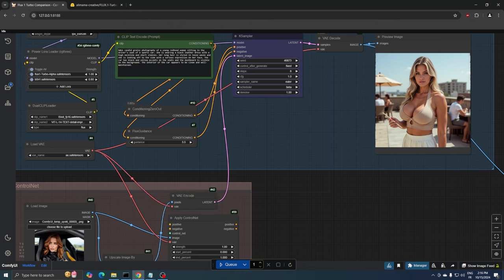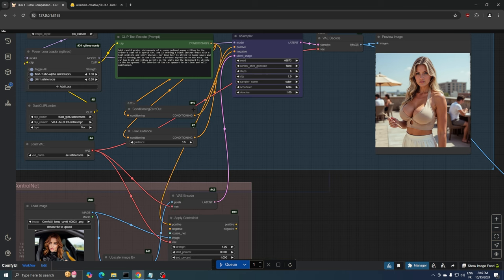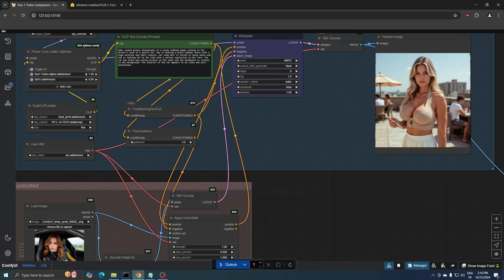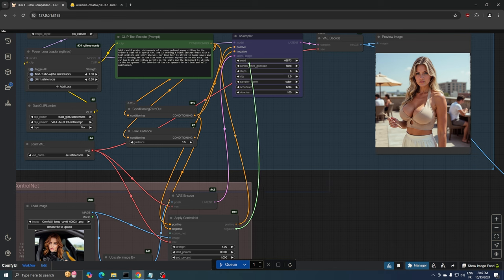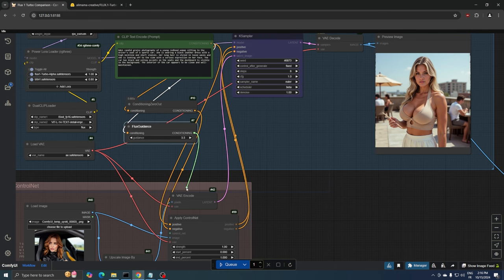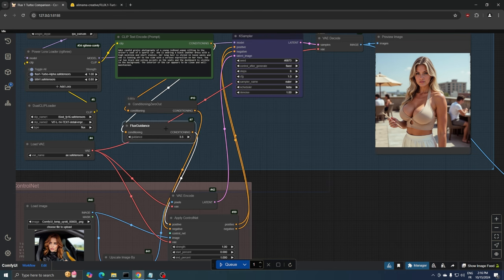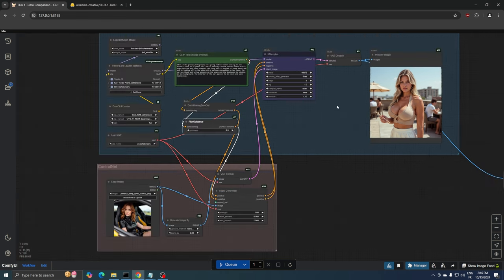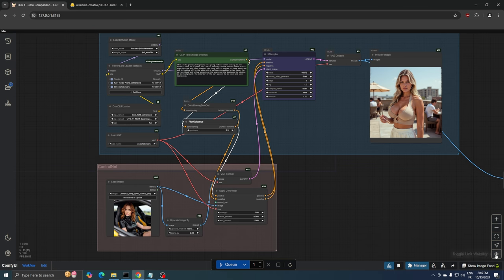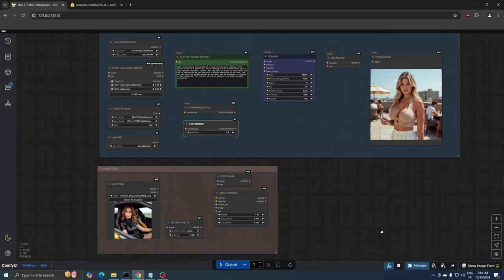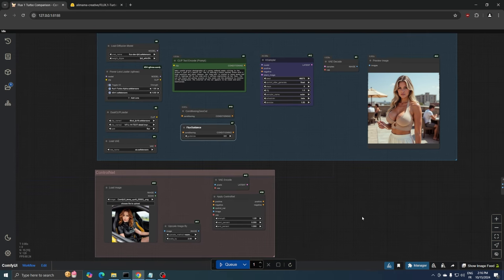Additionally, we need to connect the Clip Text Encoder nodes to our Apply ControlNet node. Also make sure that your positive prompt is connected to the Flux Guidance node, and then to Apply ControlNet in this order. If all the nodes seem overwhelming, you can hide them using the button in the bottom right corner of the new Comfy UI interface.